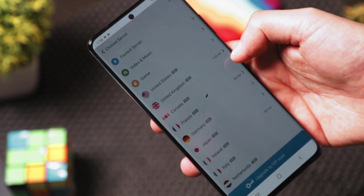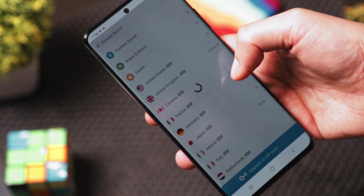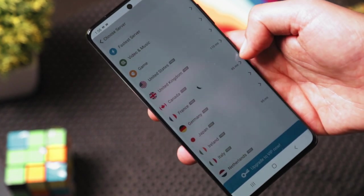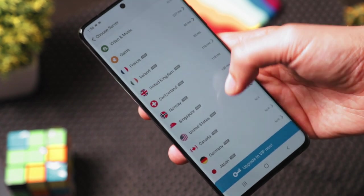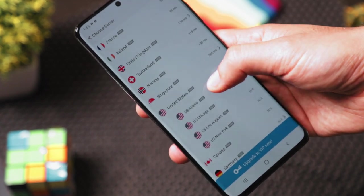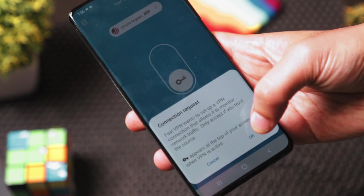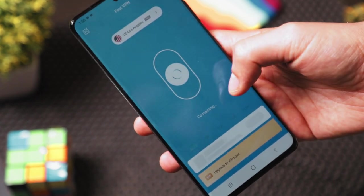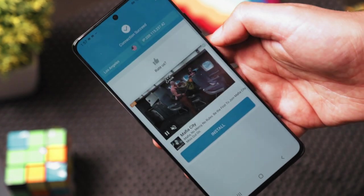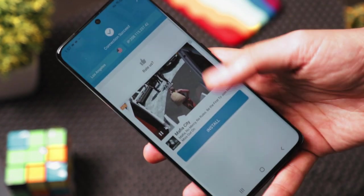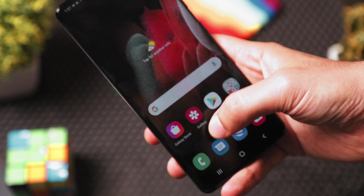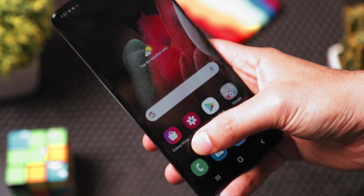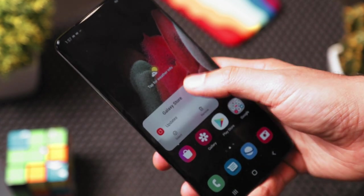You can choose any United States server from the list. For example, let's go with Los Angeles — click OK. When you see the connection succeed message, you can go to the Galaxy Store. But first, in the Galaxy Store we need to erase the cache memory and clear it.